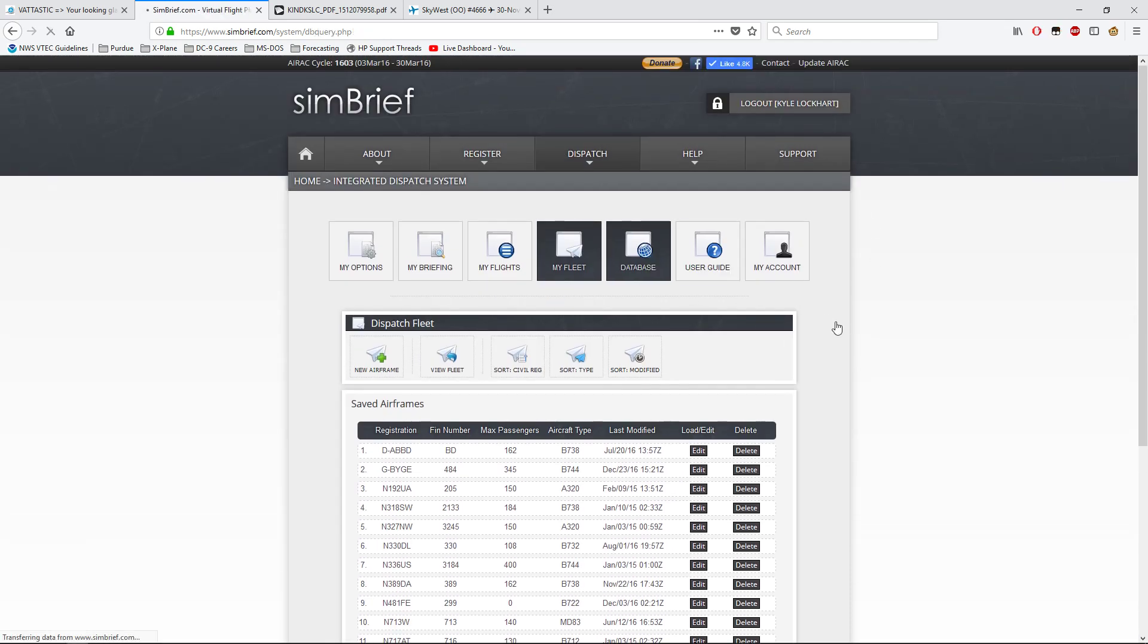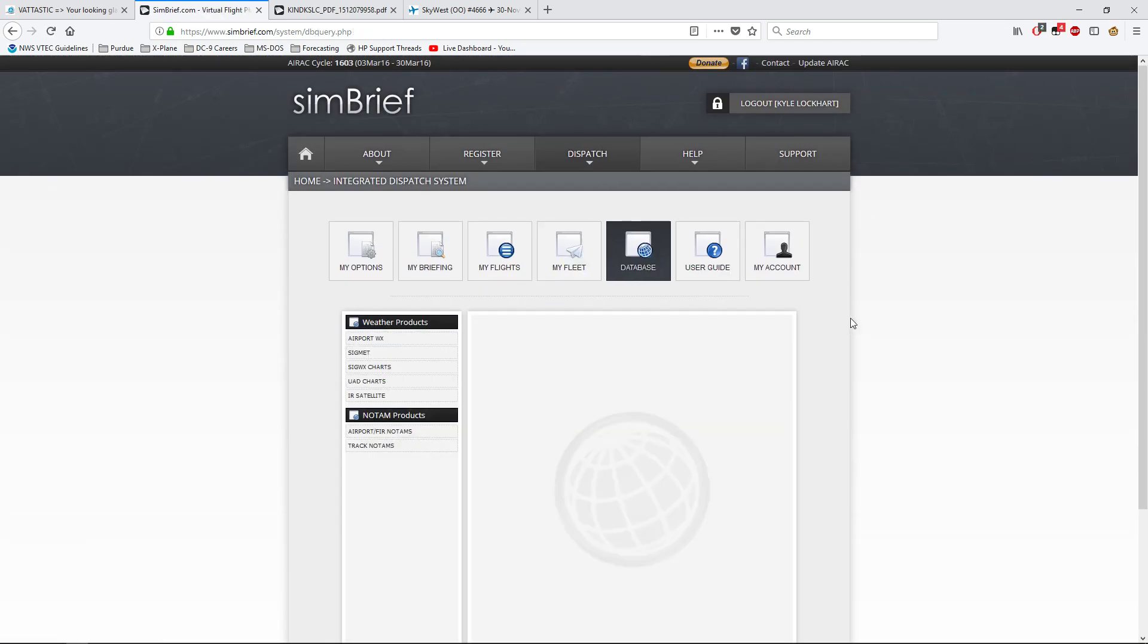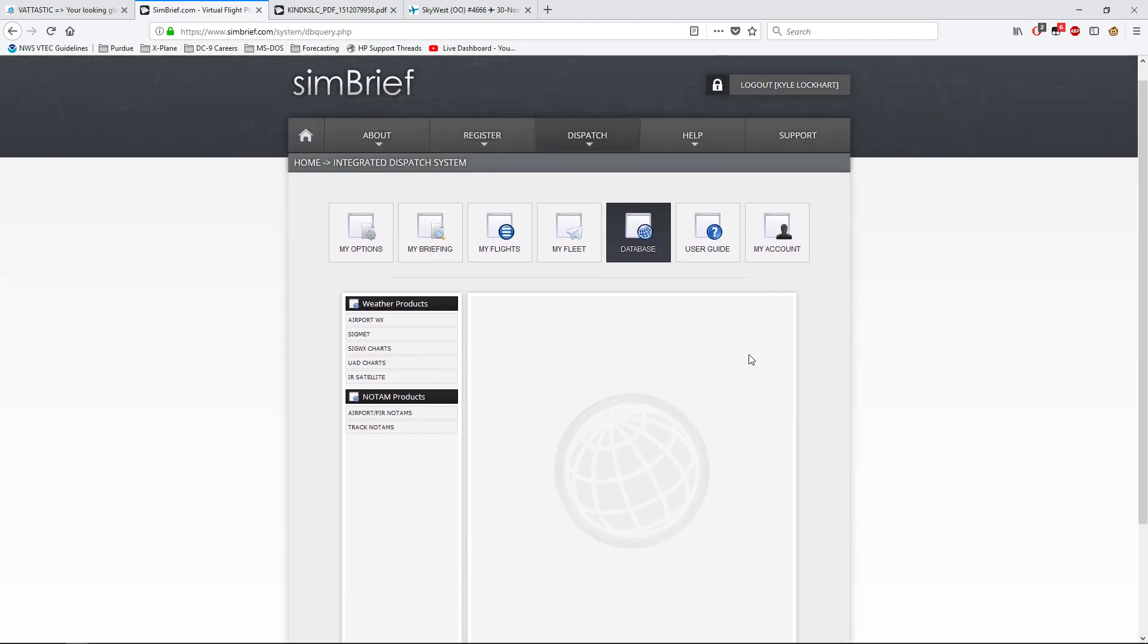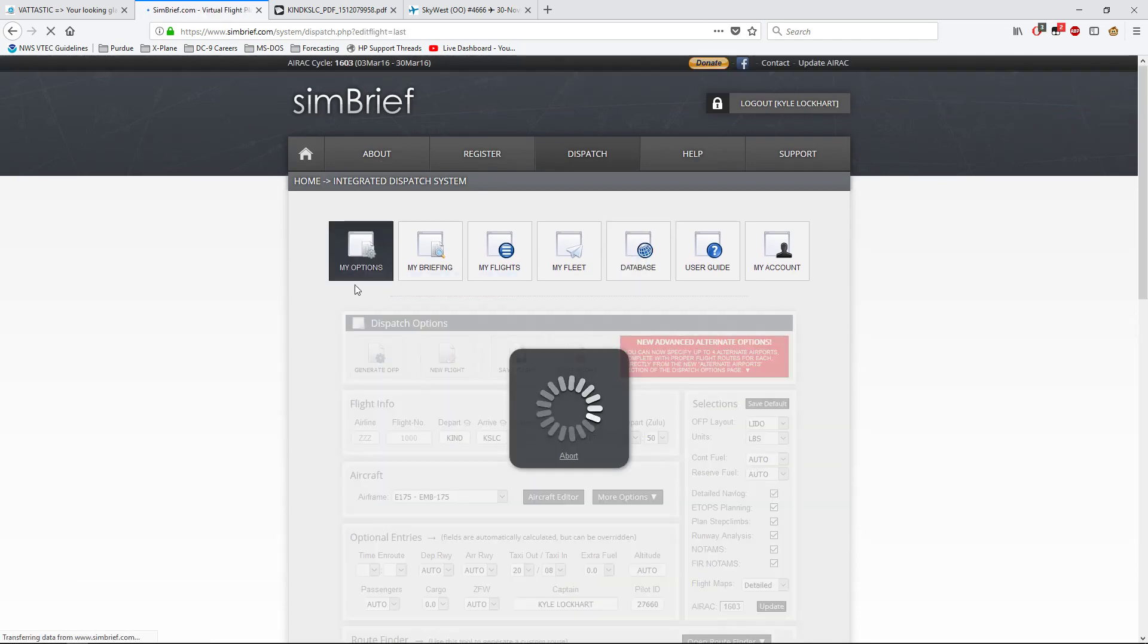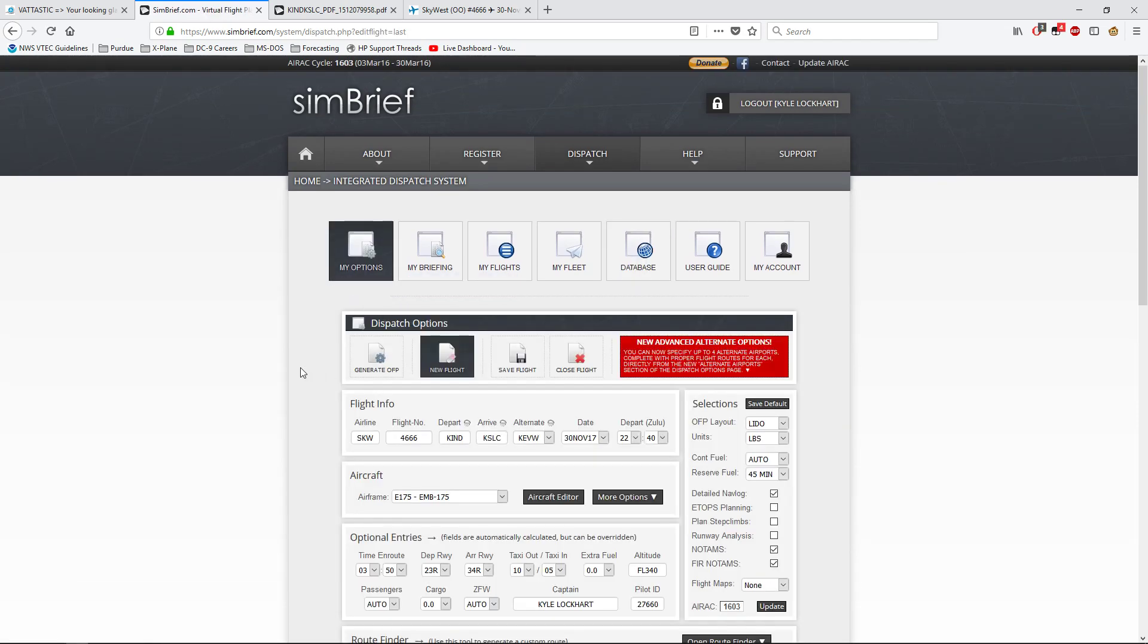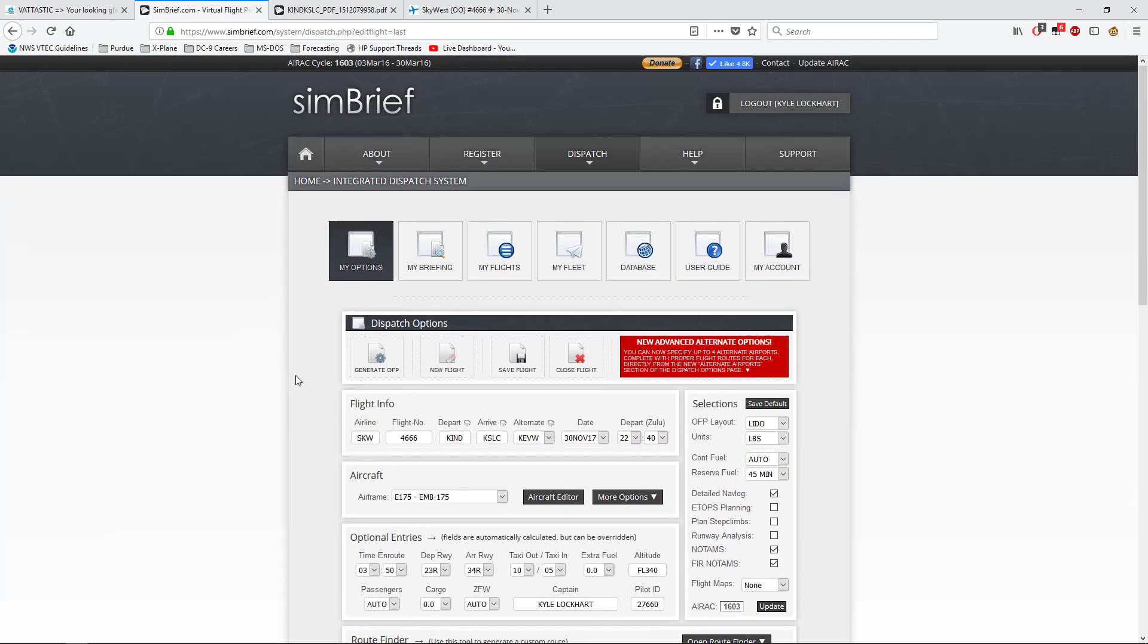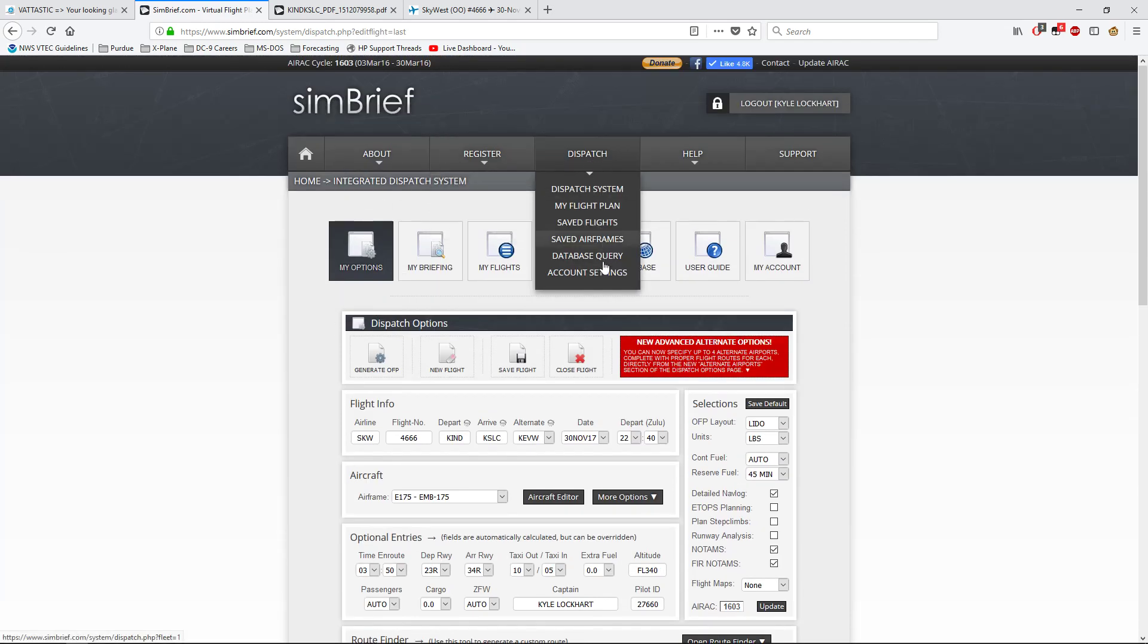Database. I actually don't really know what this is. I've never really worked with this. Once I get this all, once I work with this a little bit more, I'll tell you guys. Then you can go back with my options and come back. This brings up your flight plan.